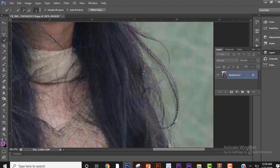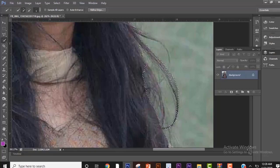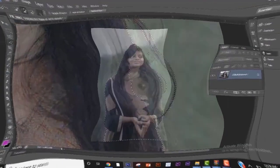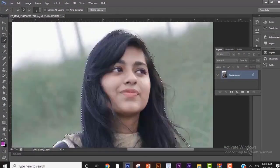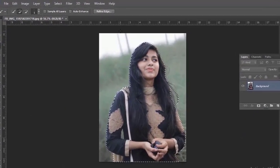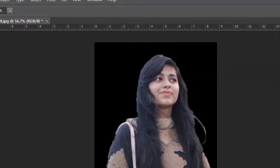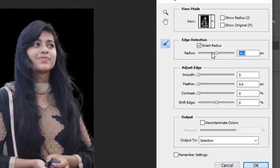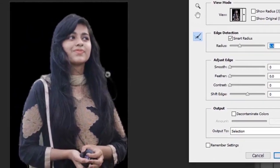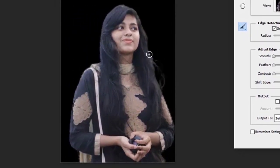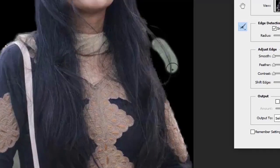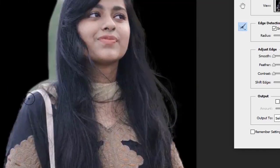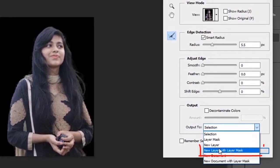I'll show you how to navigate it. After selecting, go to Refine Edge. Keep the radius between 5 to 7.